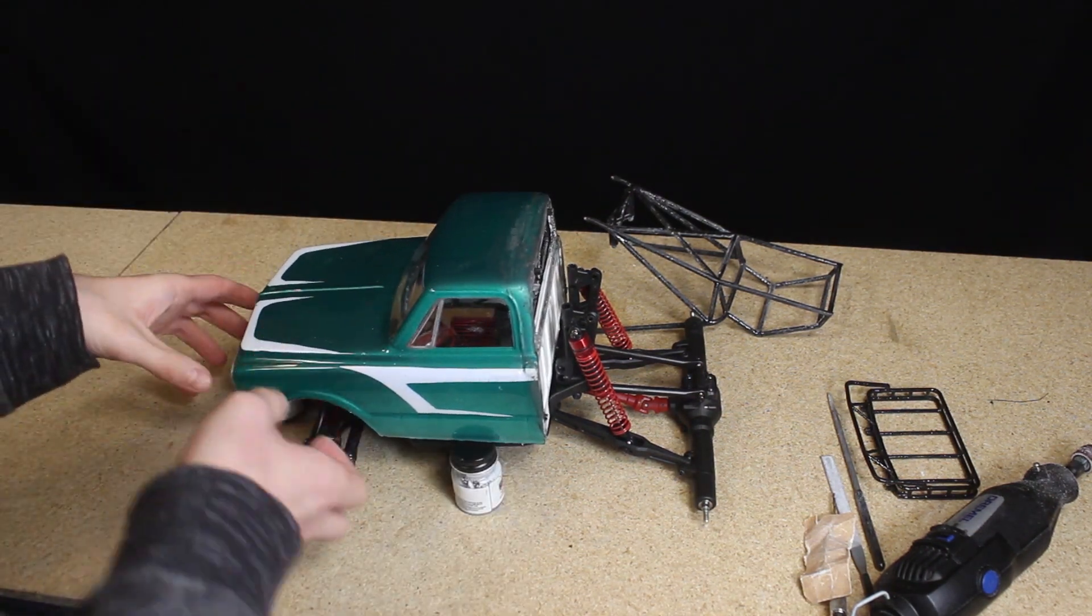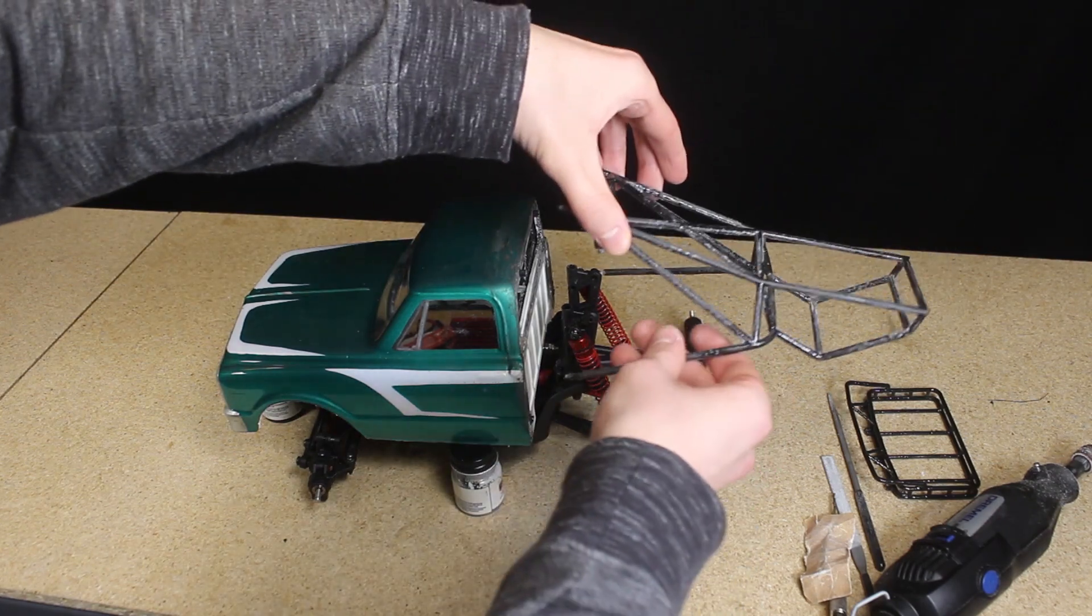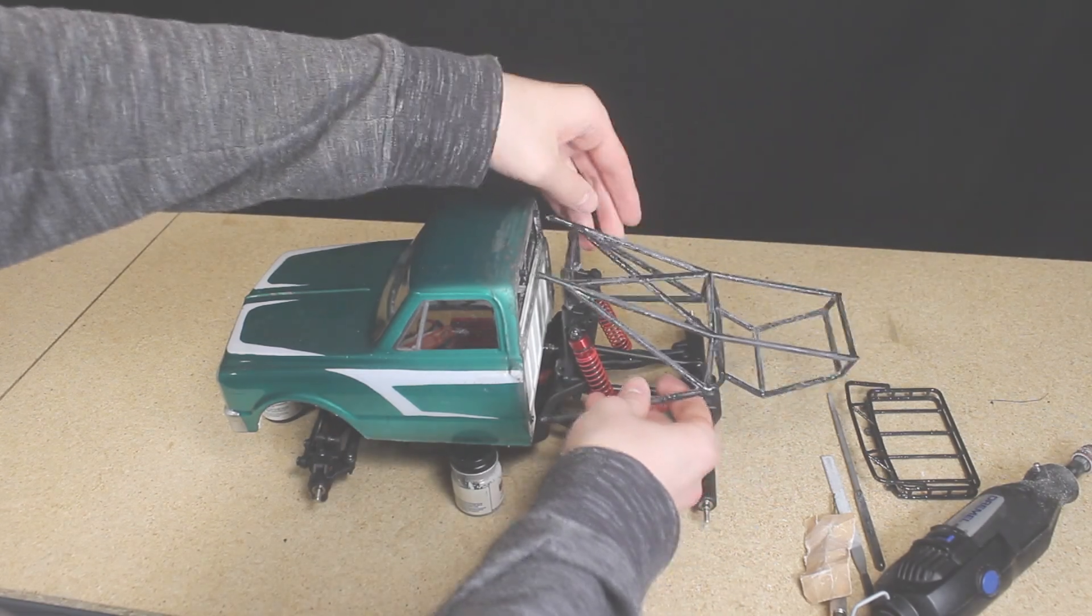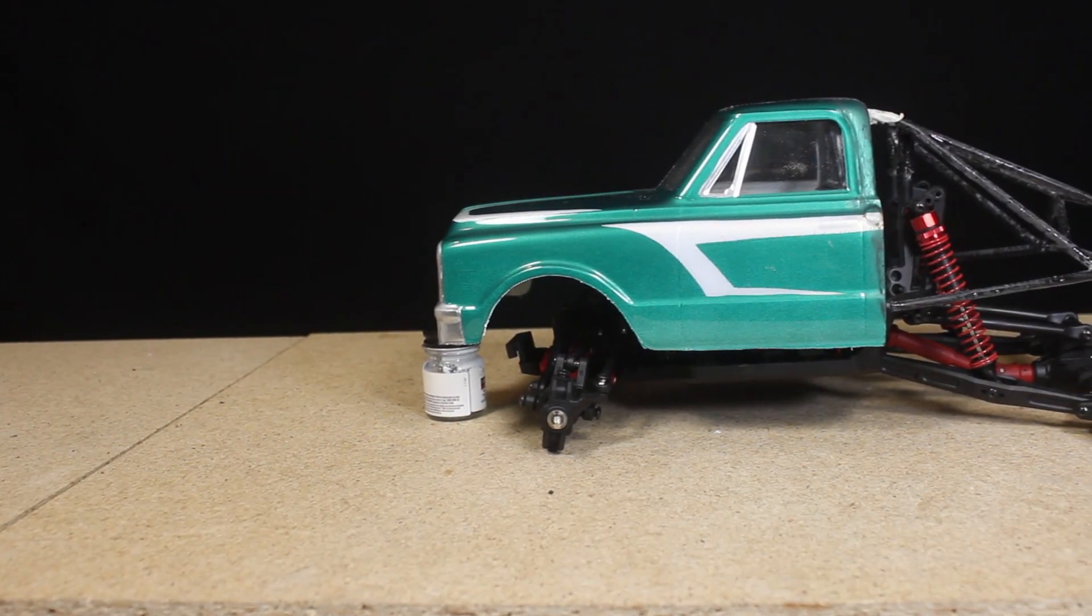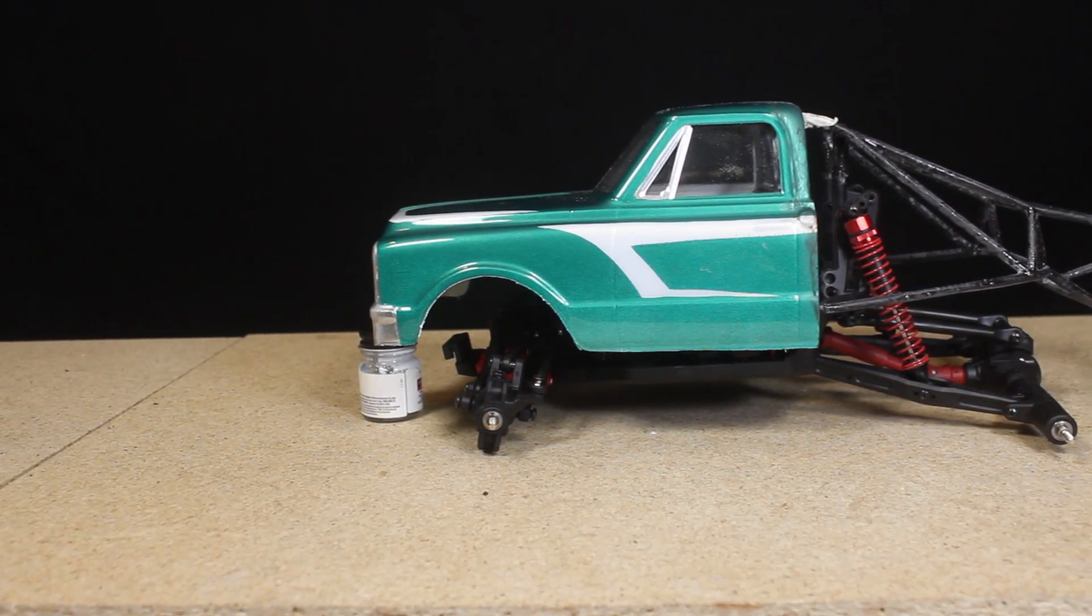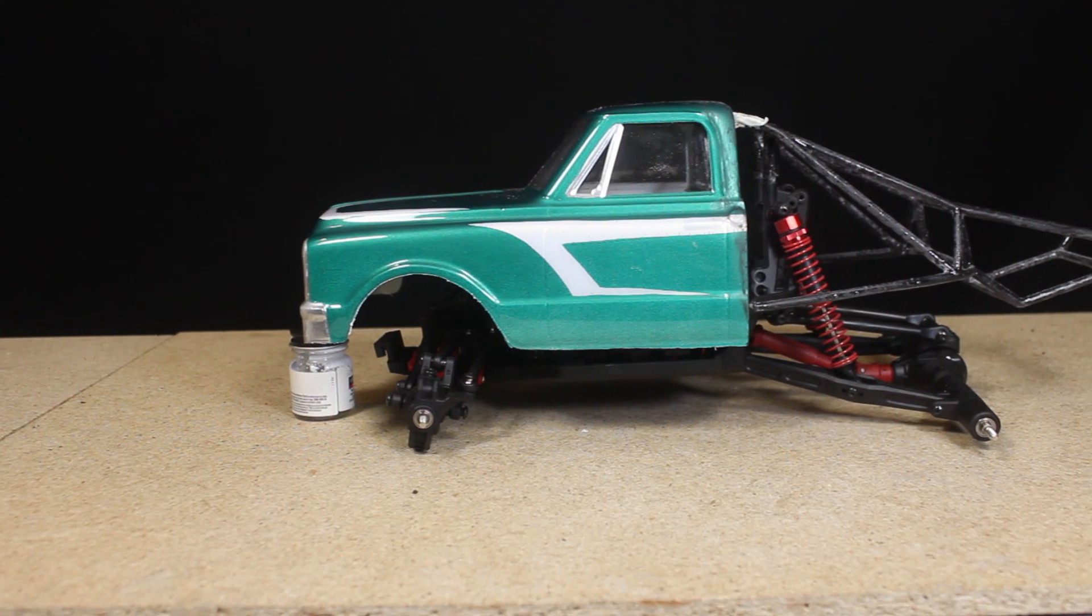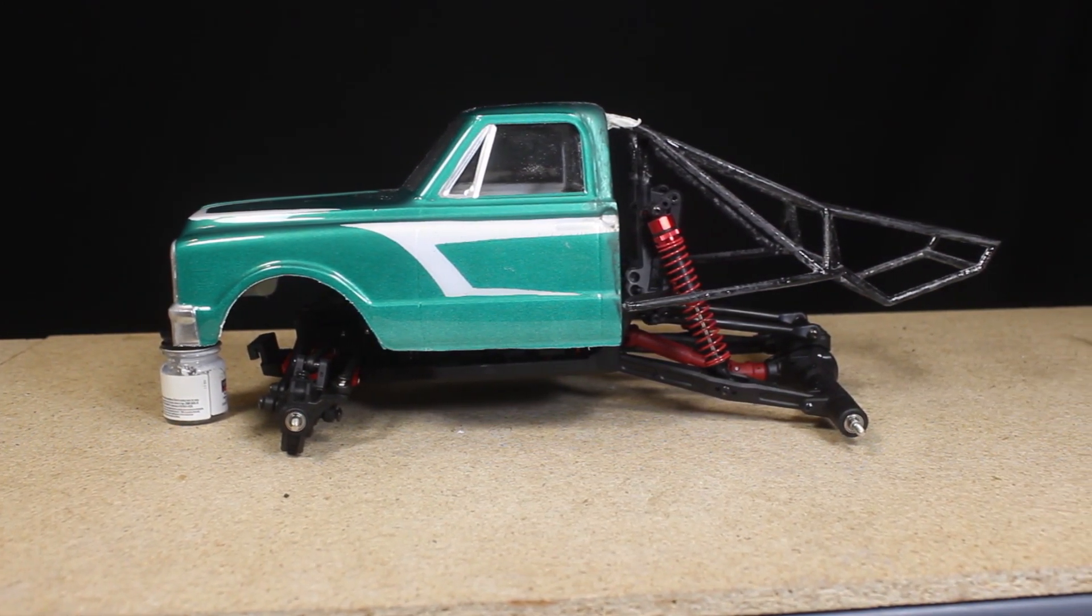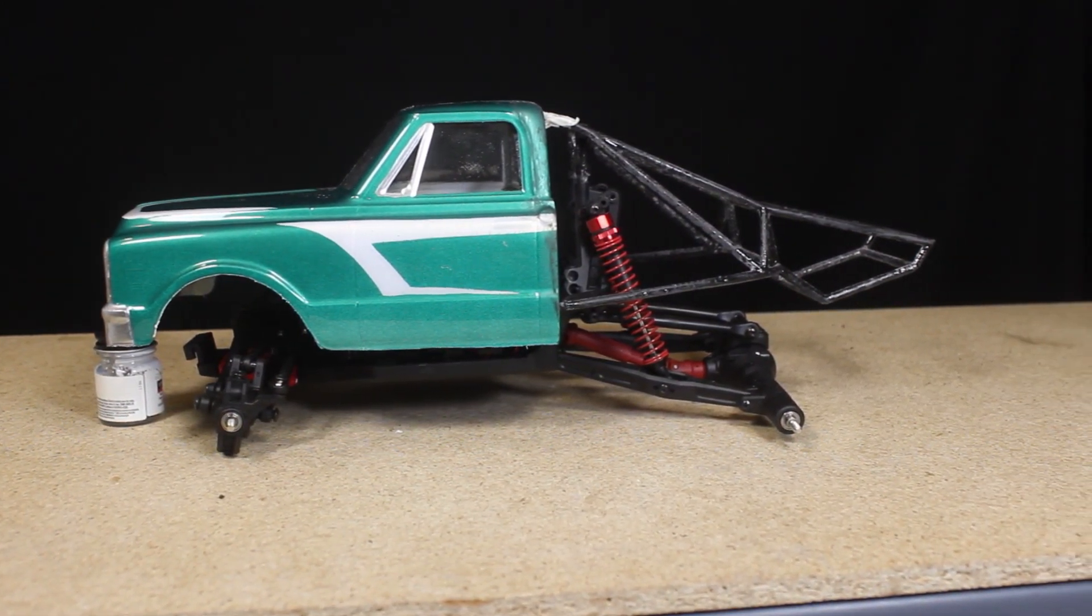Aside from finishing the cab and the body, the next steps for this build are mounting the body and the cage to the chassis, making a battery mount, and working on the fender and bedside pieces.